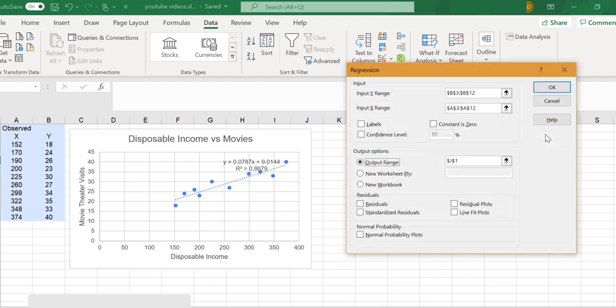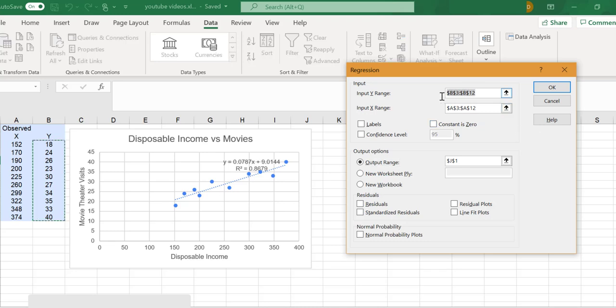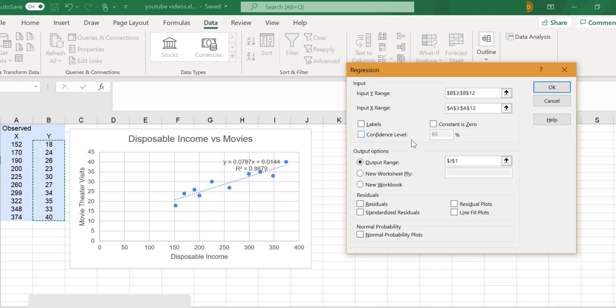I already have my input range values in. If you don't have them, you can just select the data. So there's my Y range, and you can do the same for the X range. For the output range, I want my data in the same worksheet, starting about there. Click OK.